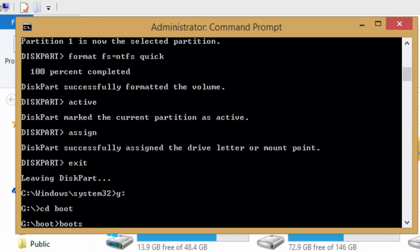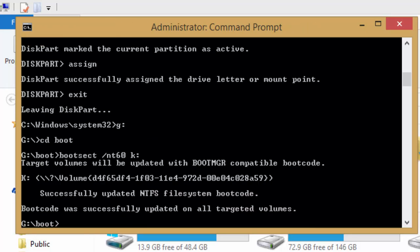Now, type bootsect space slash NT60 space K colon and press enter key. Drive K is the letter that Windows assigned to our USB drive.